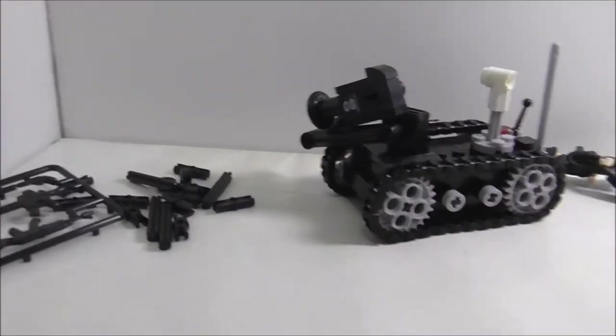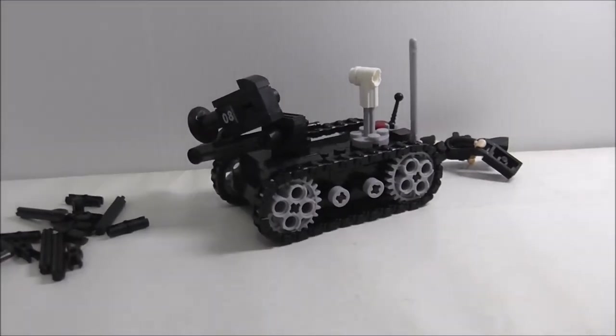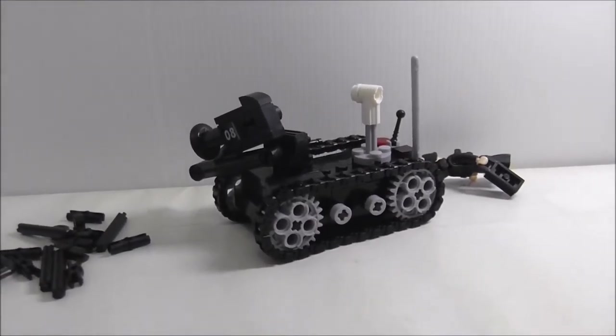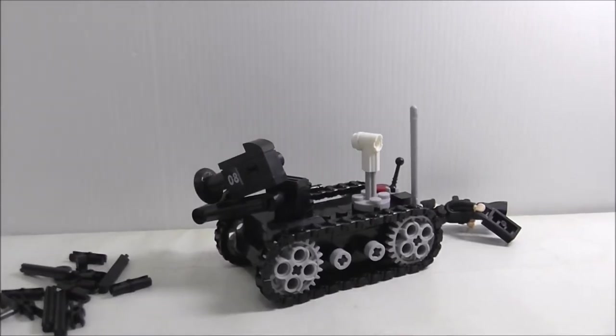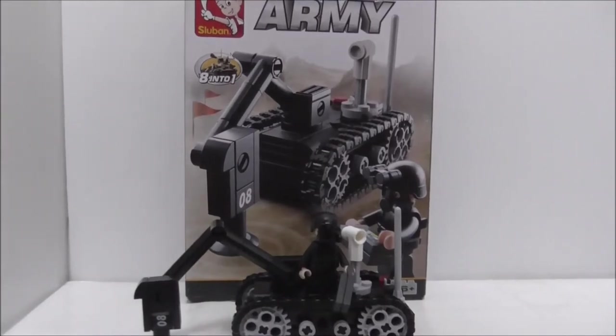That's pretty much it for this minesweeper build. Overall conclusion of this set - how do I think of it?